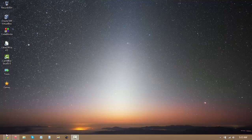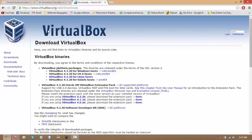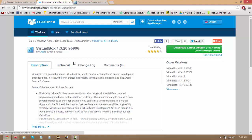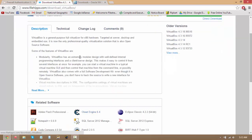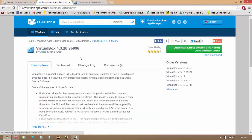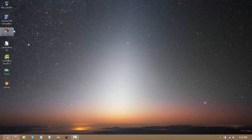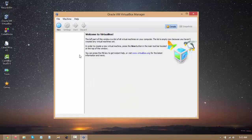First of all, you need to go to virtualbox.org or FileHippo and download their latest version, which is 4.3.20.96996. Once you have it and install it, you'll see something like this.